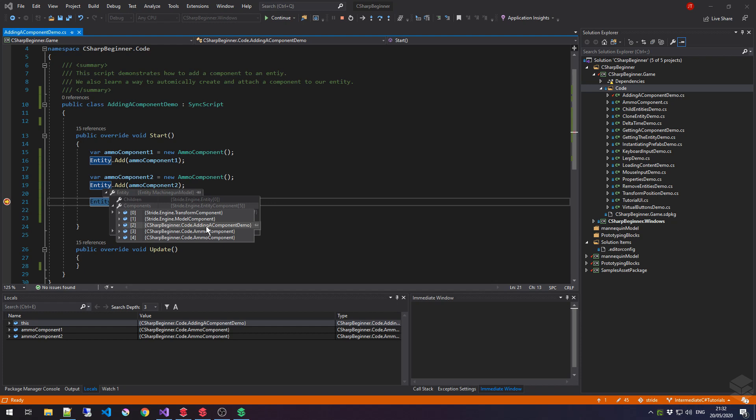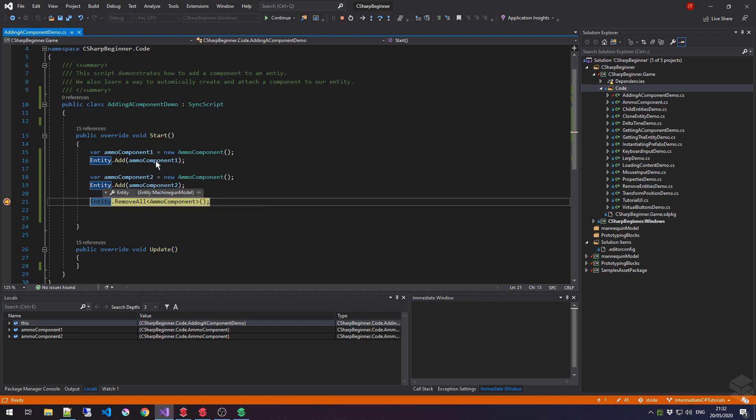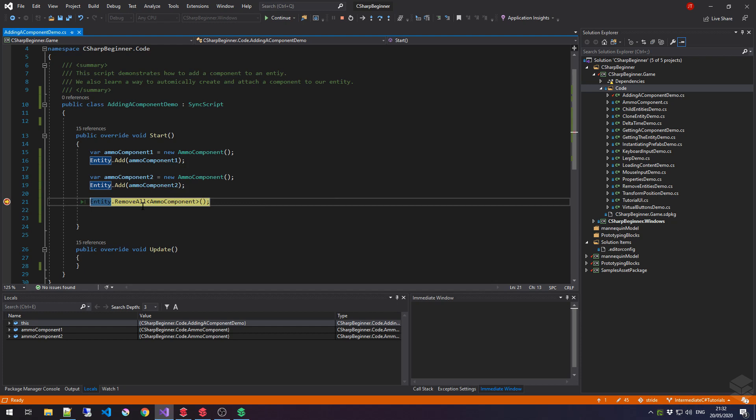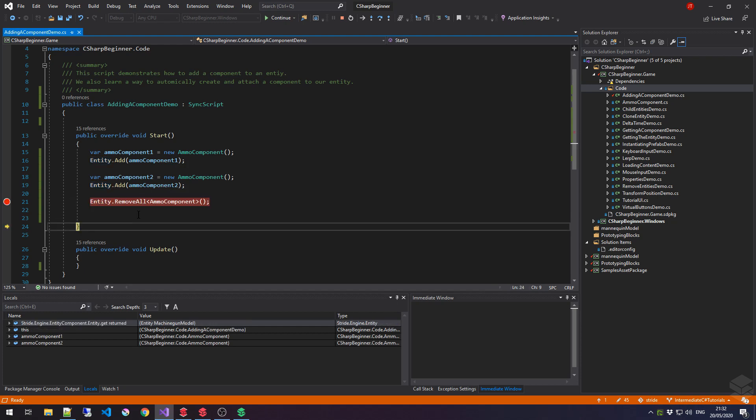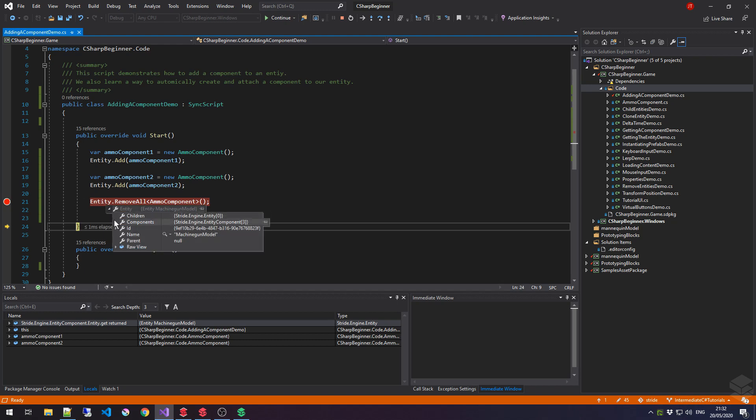Then we have the script that we're actually typing in right now, which is the adding a component demo script. And then we have the two ammoComponents that we've added in these two lines. Now, if we would go one line further in the code, and we would hover over entity again, go to components, and notice how we now only have three components inside our entity. Both the ammoComponents are now gone.